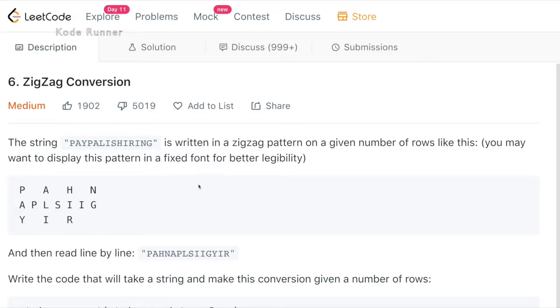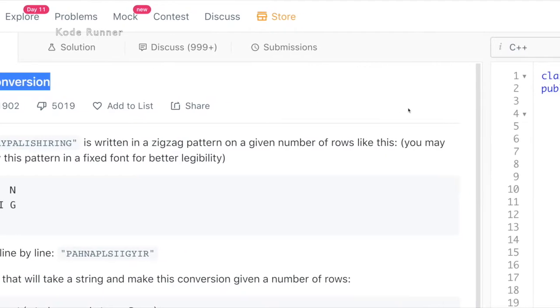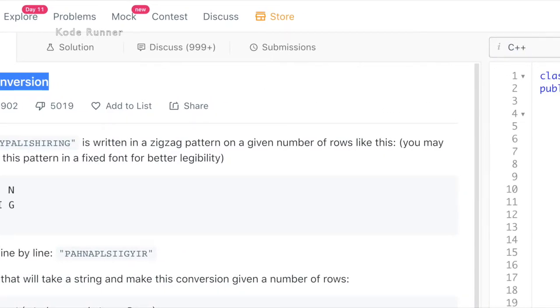Hello all. Welcome to another video solution by Coderunner. In this video, we will be looking at the zigzag conversion problem on LeetCode and this video will provide you with the C++ solution of this problem.